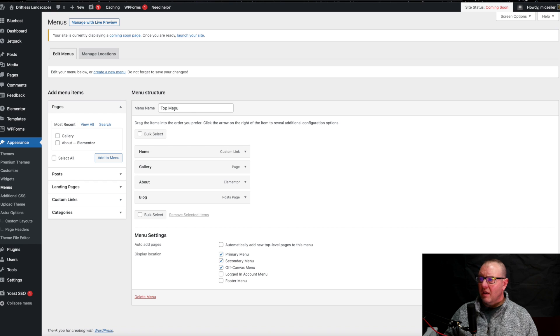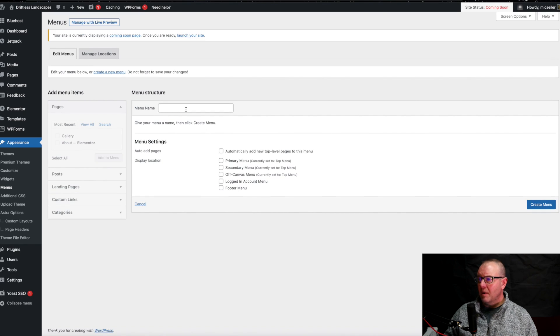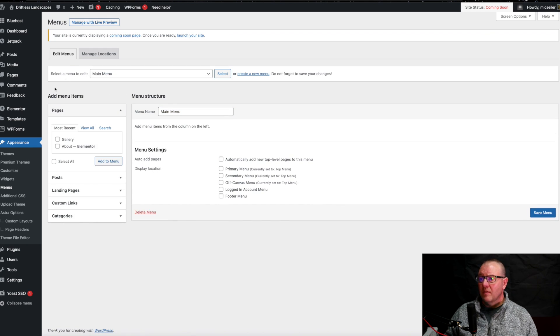When you first start out, you're going to have something that's just like this — maybe a top menu or something like that. But if you want to add your own menu, which I highly suggest, go right here where it says Create New Menu, click on that, and I'm going to add a main menu. Just type it in. When you're ready, go over here to the right and click Create Menu. That's going to unlock this side here where it says Pages.